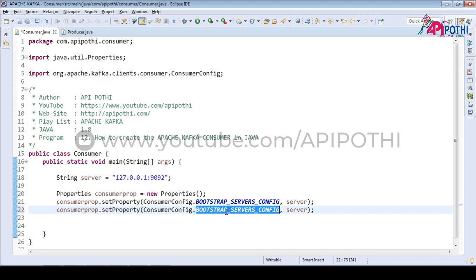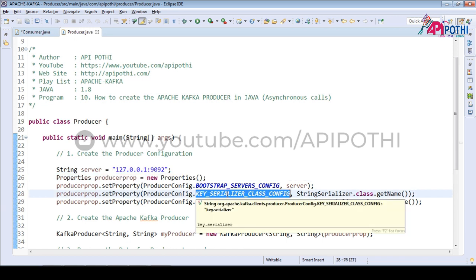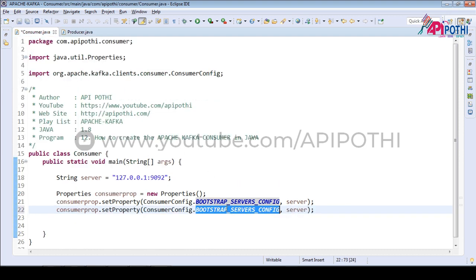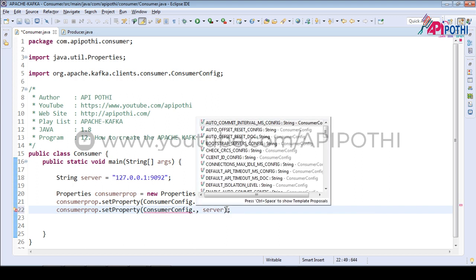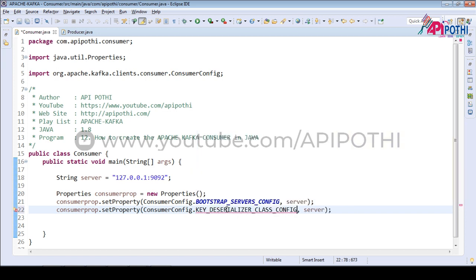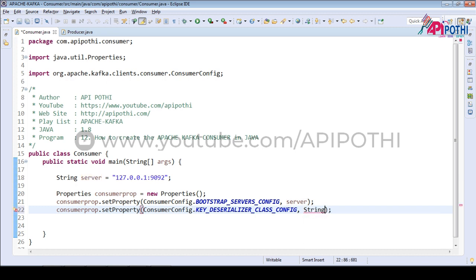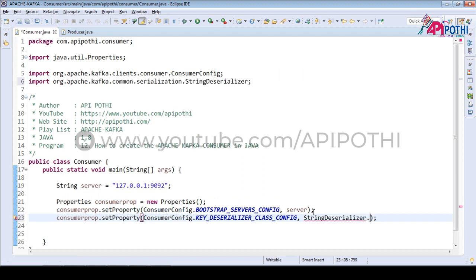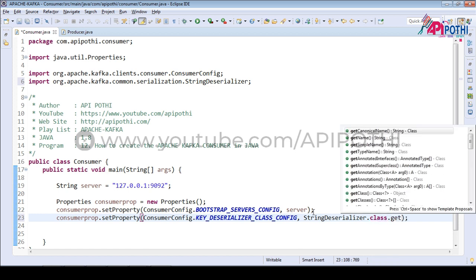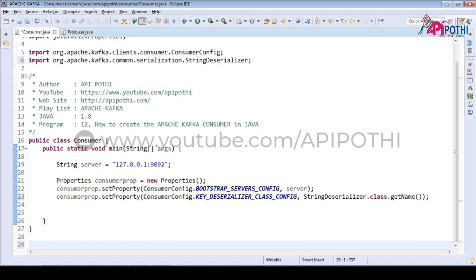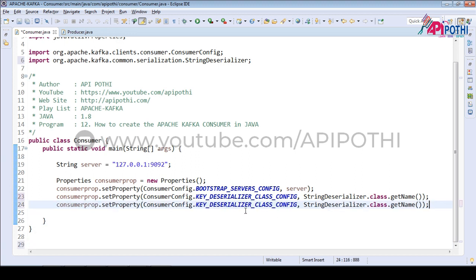The second configuration required is deserialization. The producer produces and serializes the data inside the topic, and from the topic the consumer reads the data. Where the producer does serialization, in the same way the consumer is going to do deserialization. We set the key deserializer using StringDeserializer class, and the same way we need to set it for the value as well.